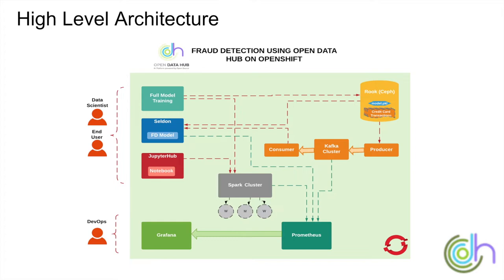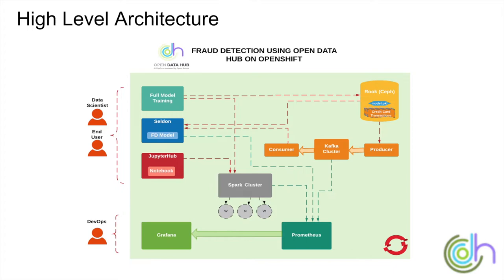After the data scientist creates the model, tests it, and decides on what the model should look like with parameters and what kind of model it is, then they fully train the model and save it in the Ceph object store. Once the final model is stored in Ceph object store, that's when we serve it using Seldon. Seldon provides many metrics that are displayed from Prometheus and Grafana as dashboards for DevOps to monitor.